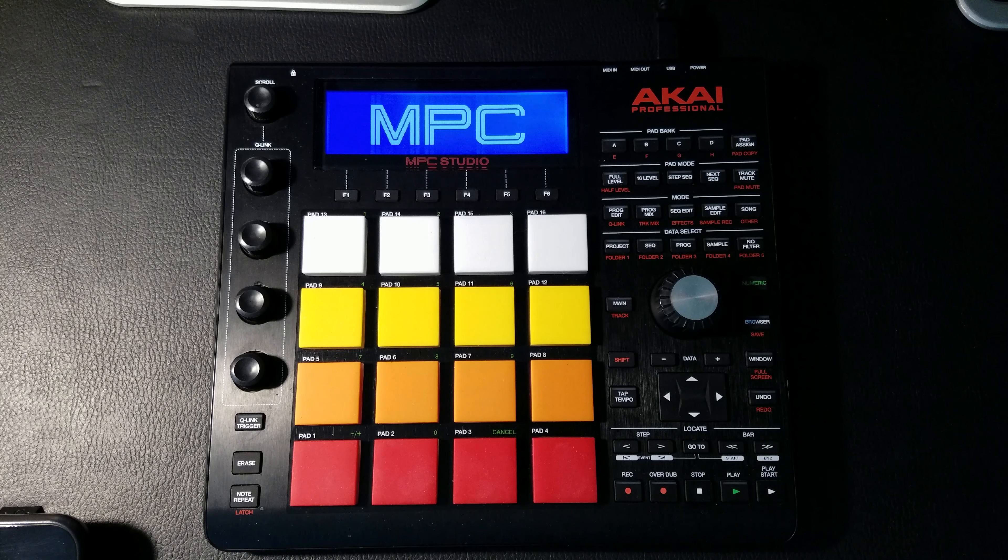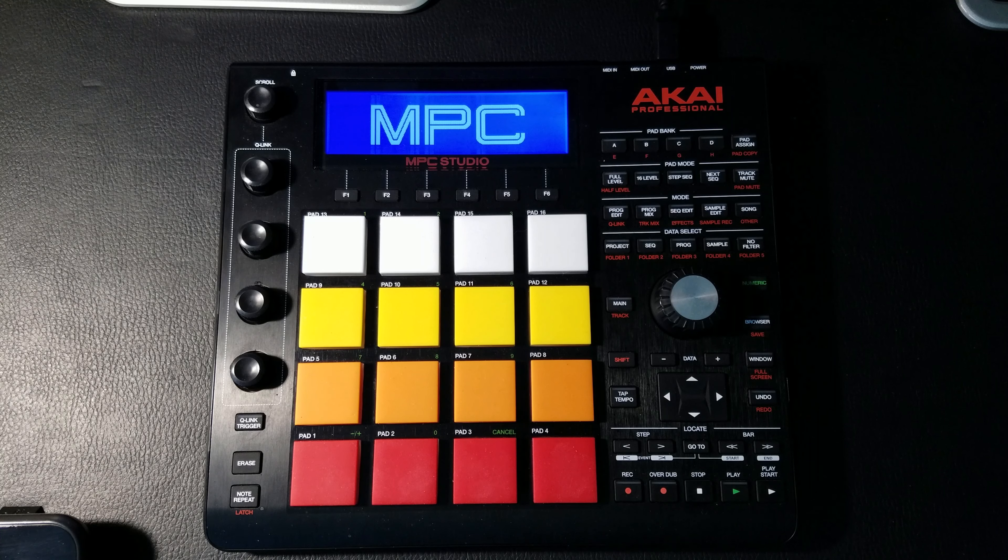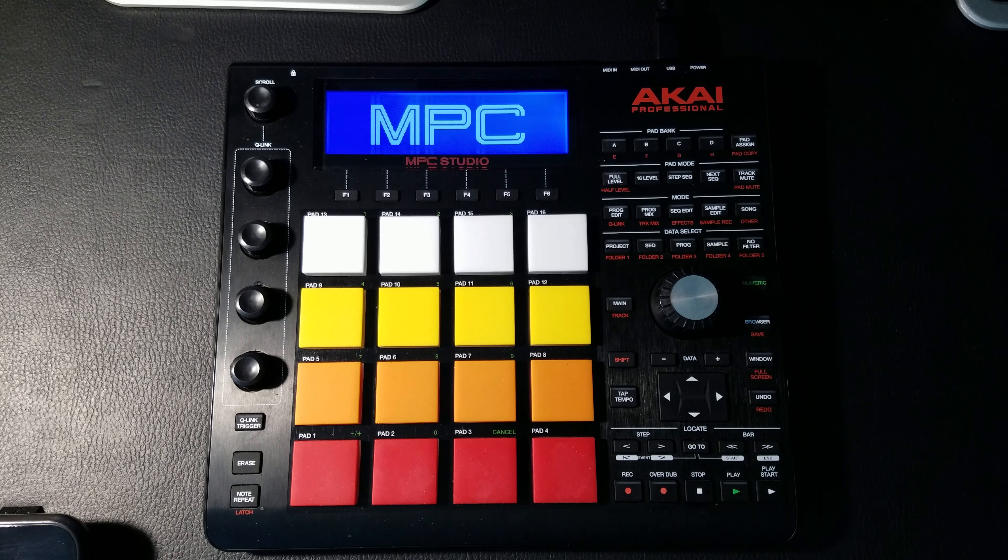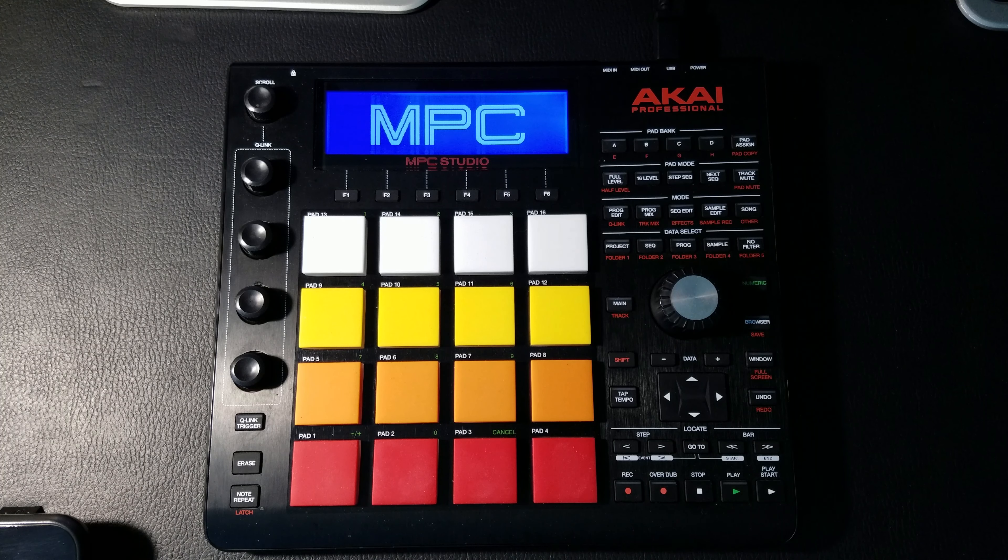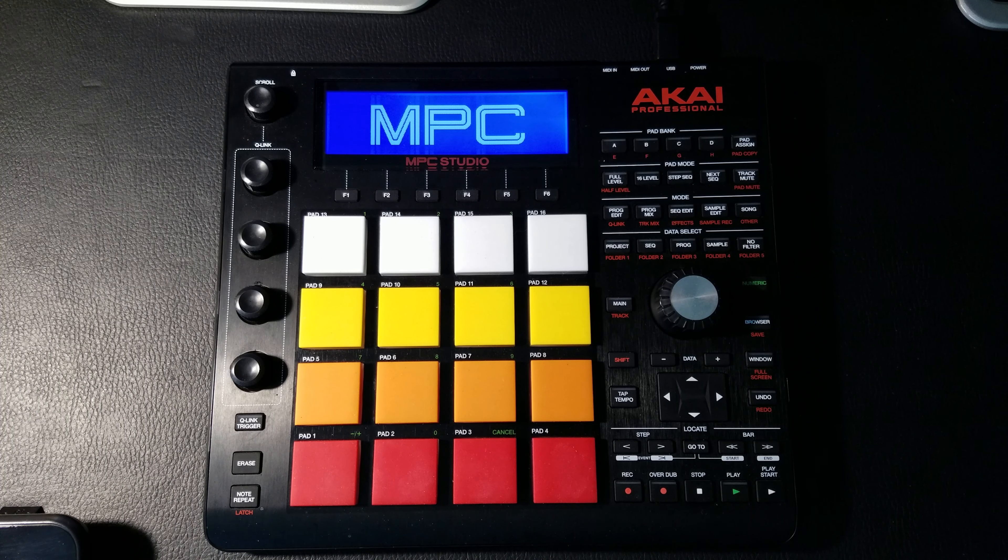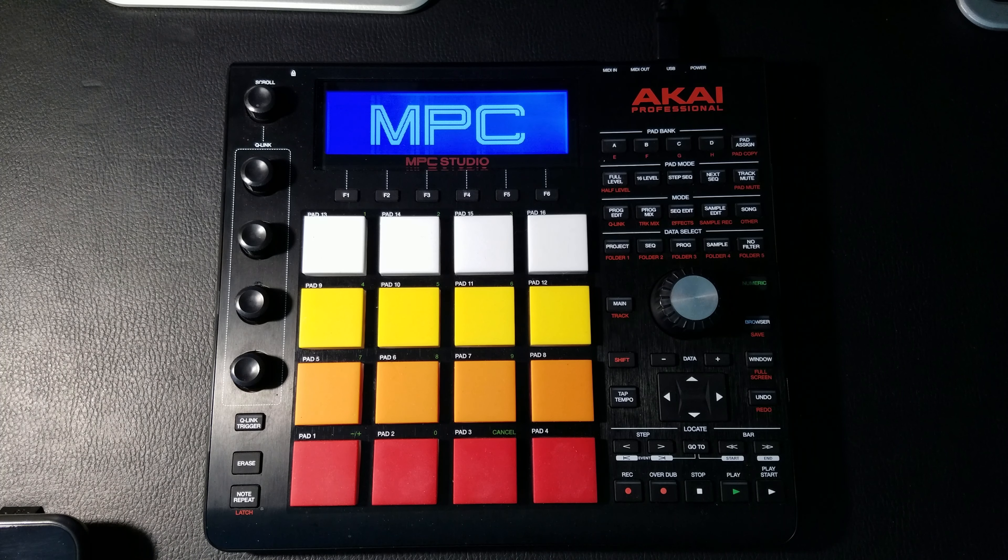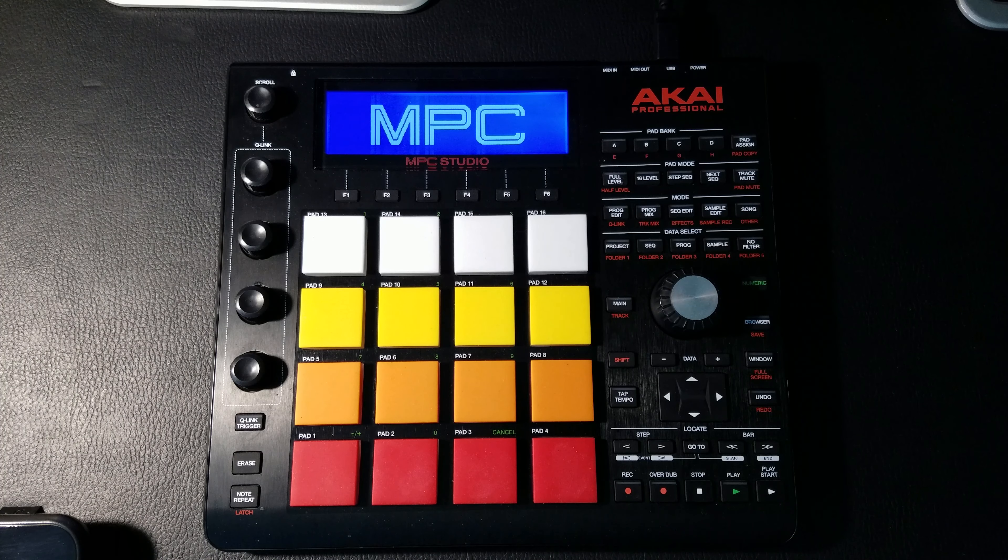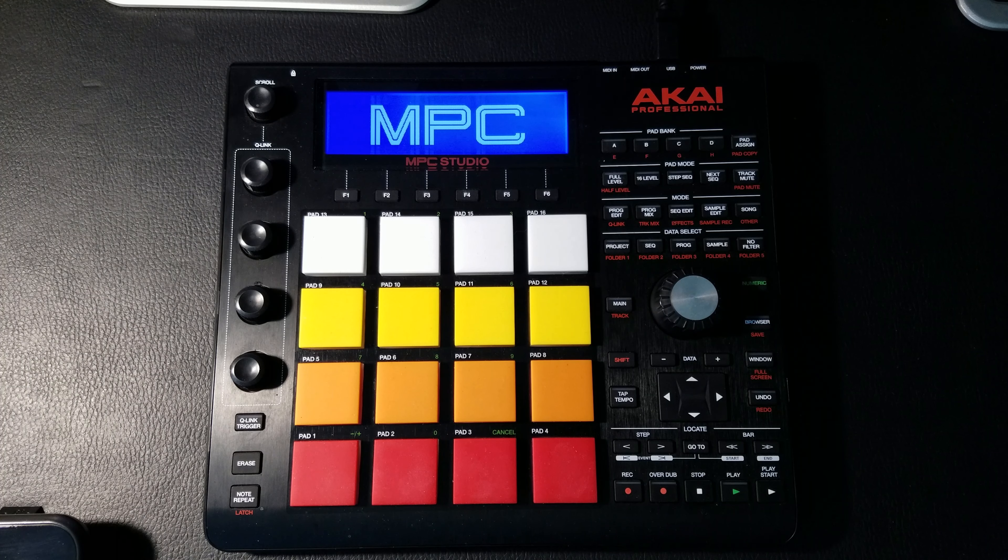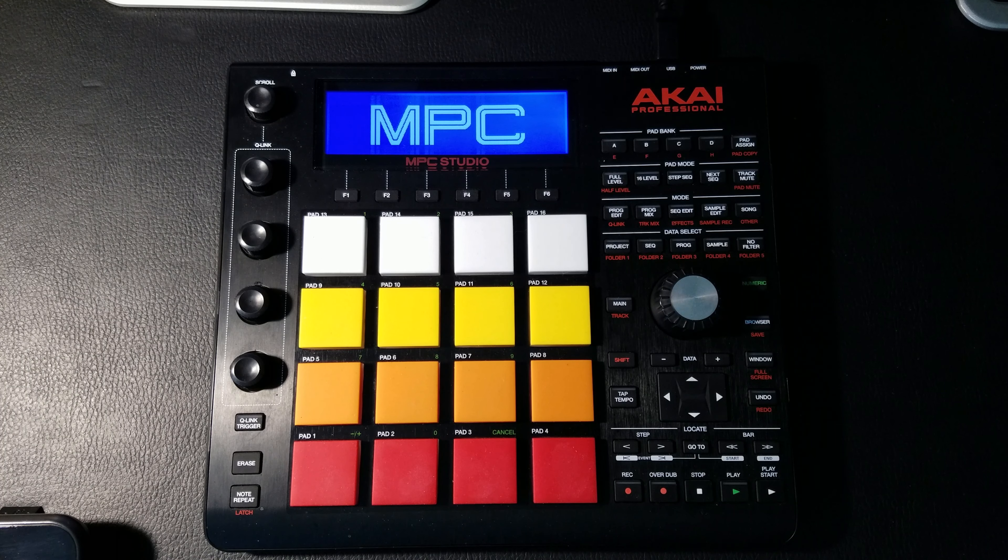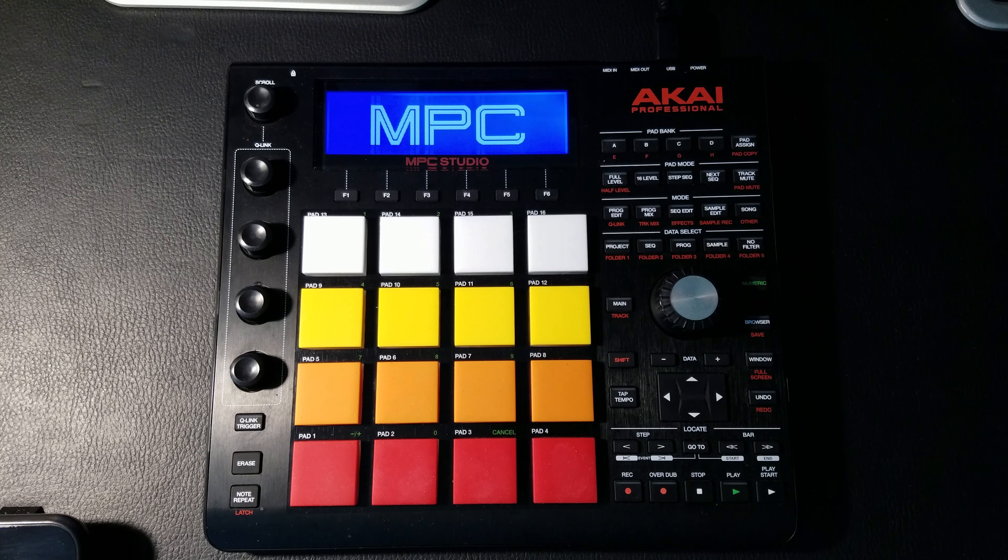All right welcome back guys, welcome back. This is video number seven in my Akai MPC Studio tutorials for beginners, and I'm your host Steve Tracks. Today we are going to learn how to sample the audio from our computer.